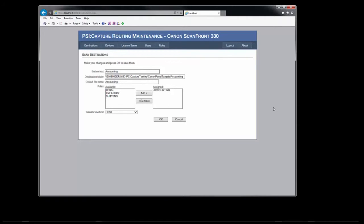As we'll see in a bit, these same roles are assigned to users of the panel. When a user logs onto the panel, only buttons with assigned roles that match the user's assigned roles are going to be displayed.